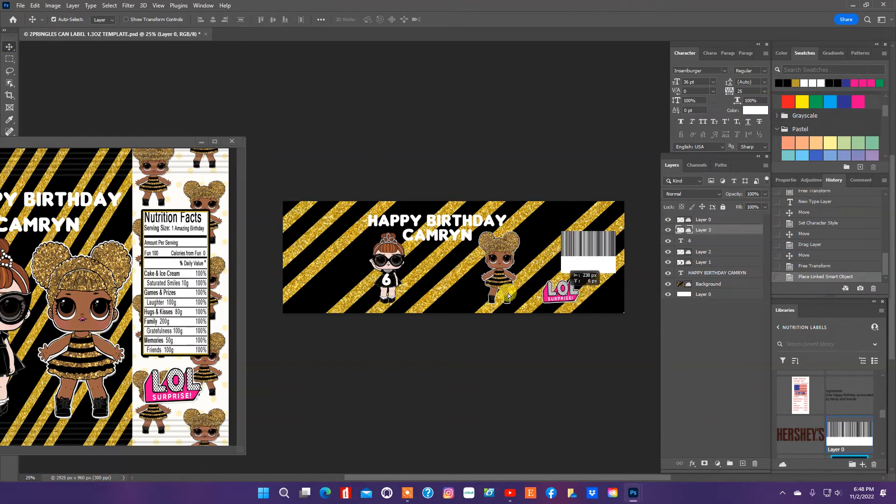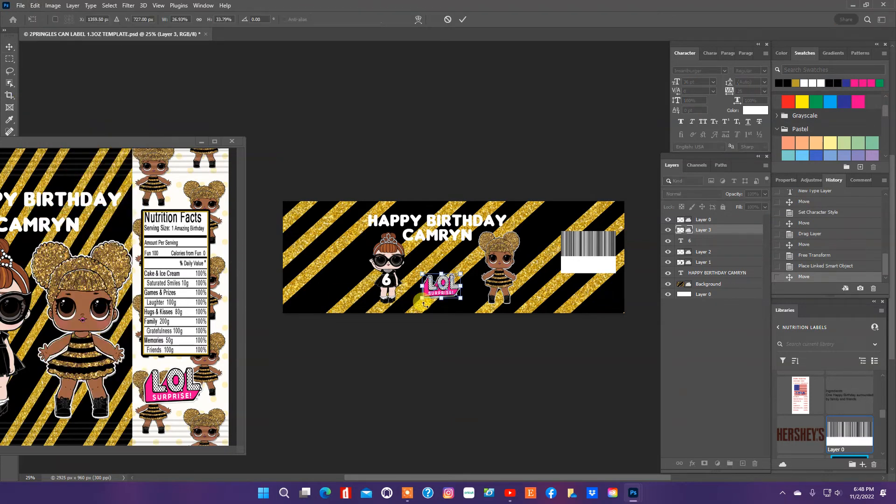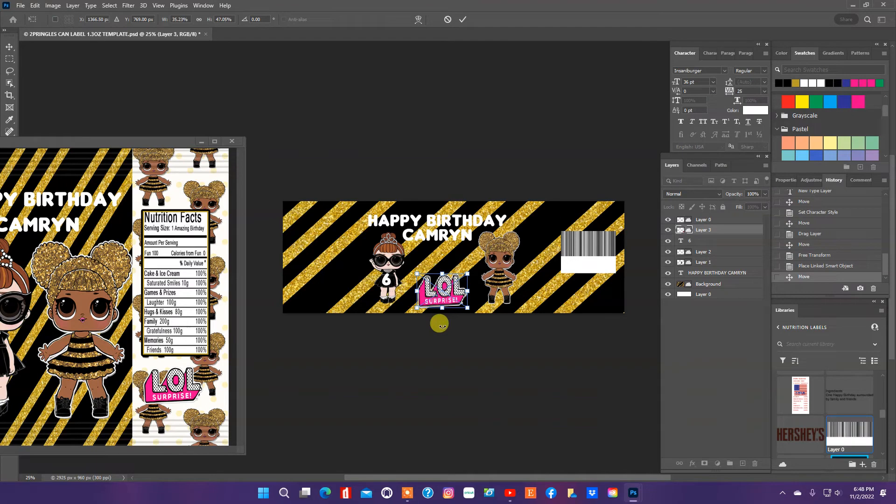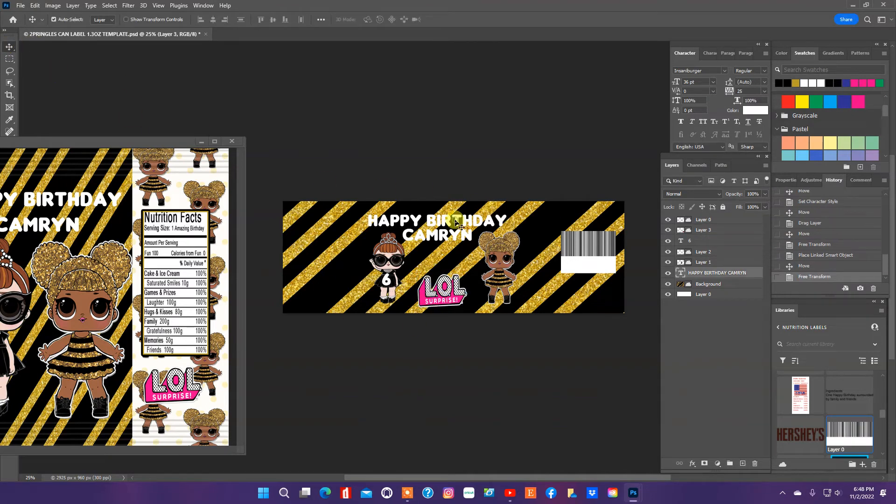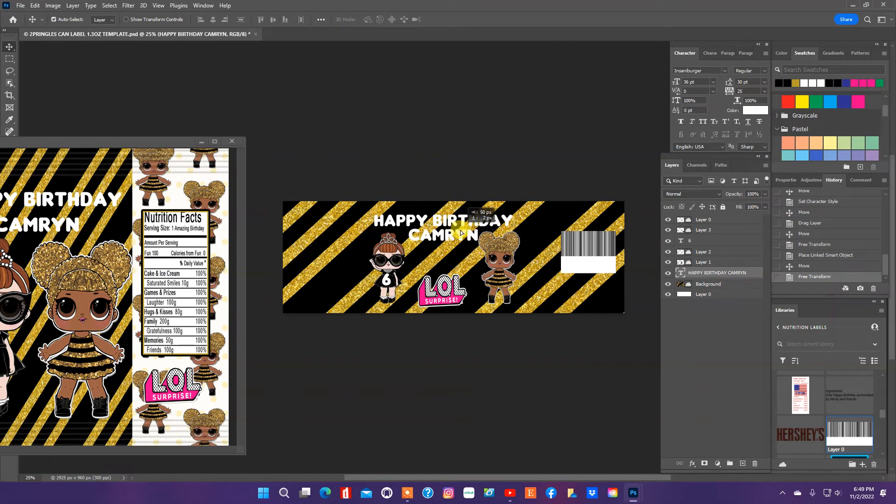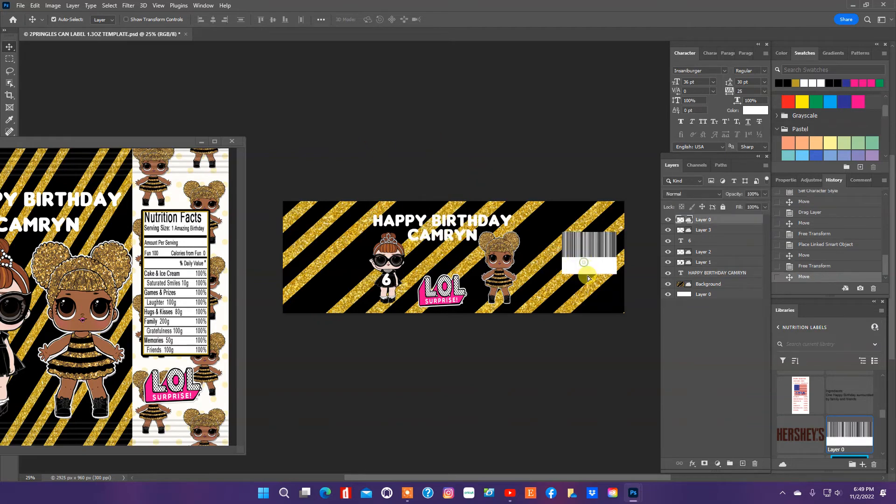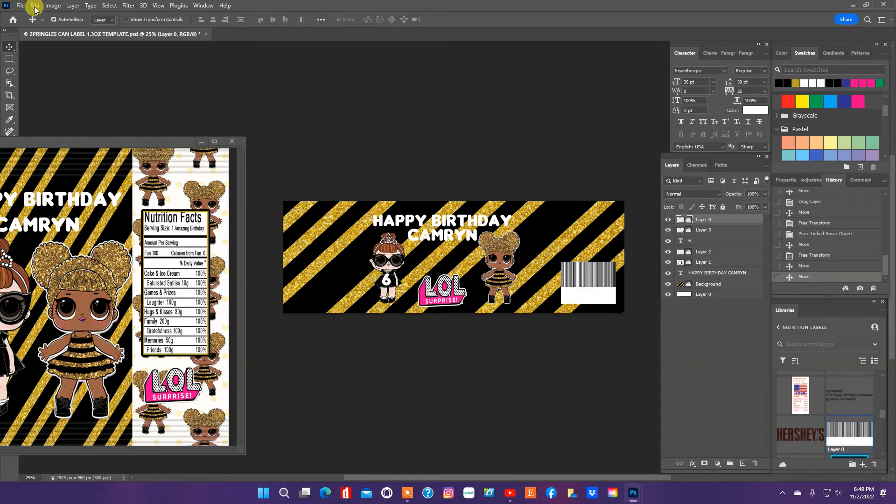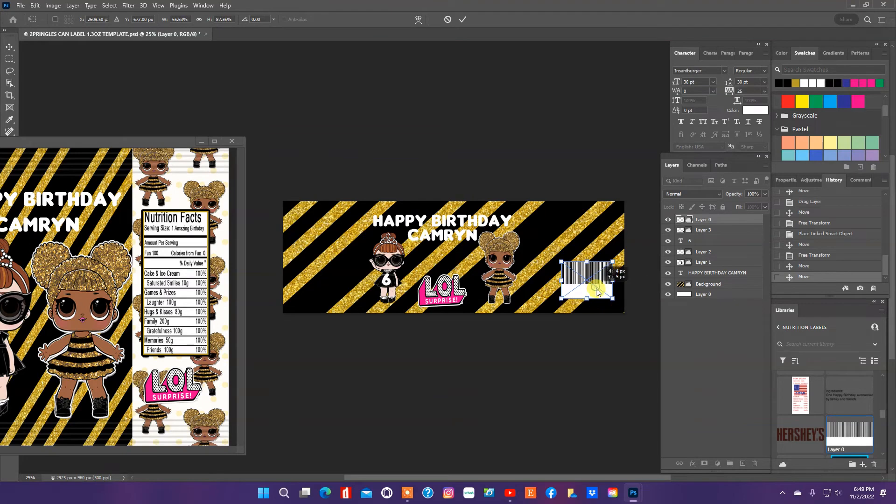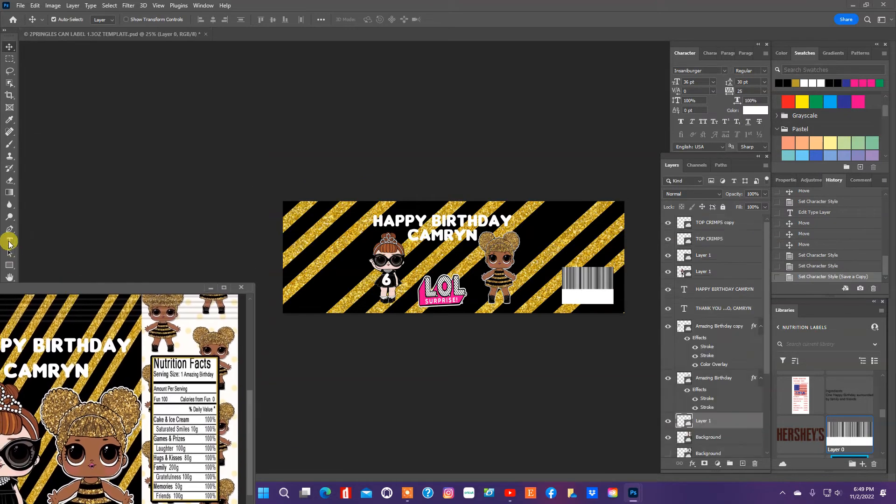I think I'll go ahead and put this LOL surprise in the center. Sometimes that middle mark doesn't come through, so you really don't know where the middle is. Just have to kind of eye it. I'm just going to add a little bit of text there.